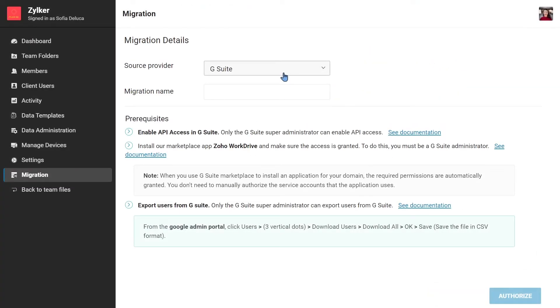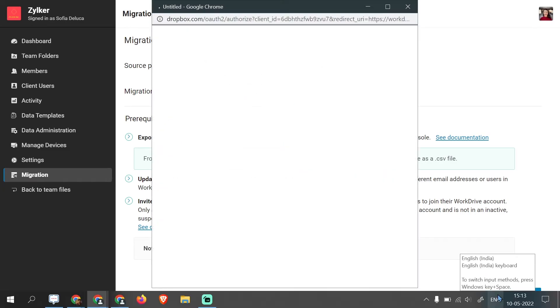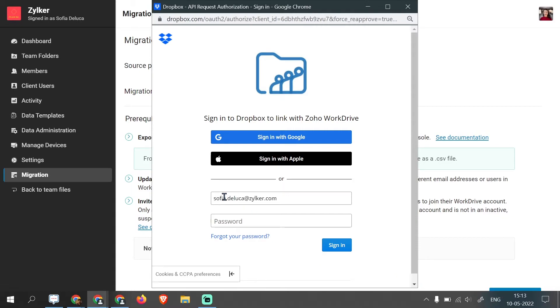Fill in your migration details and click Authorize. Sign in with your Dropbox admin credentials and grant access to WorkDrive.